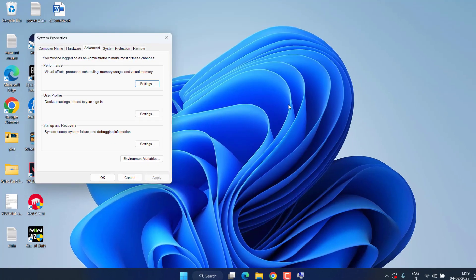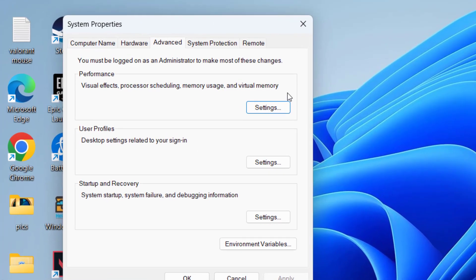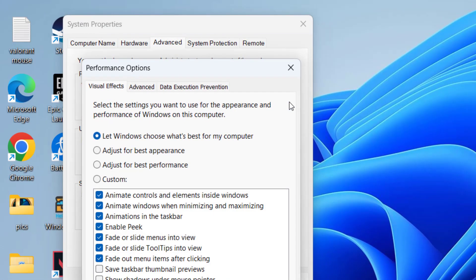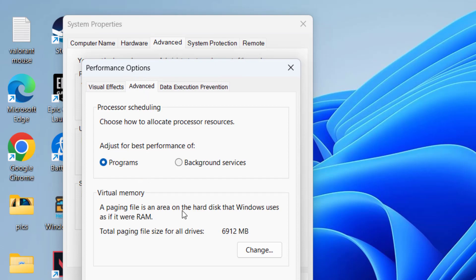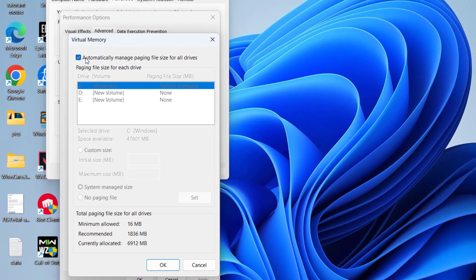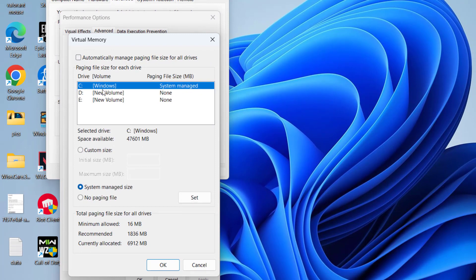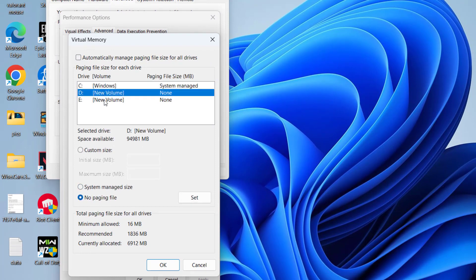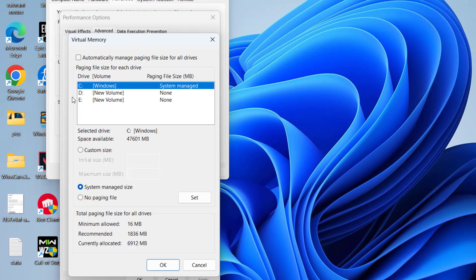Open the first application and under the Performance tab, click on the Settings option available over here. Again click on the Advanced tab and click on the option Change. From here uncheck the option Automatically Manage Paging, and whichever drive your Warzone 2 is installed, select that particular drive and click on the option Custom Size.